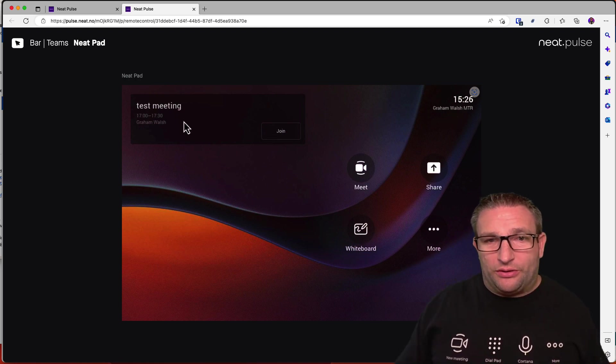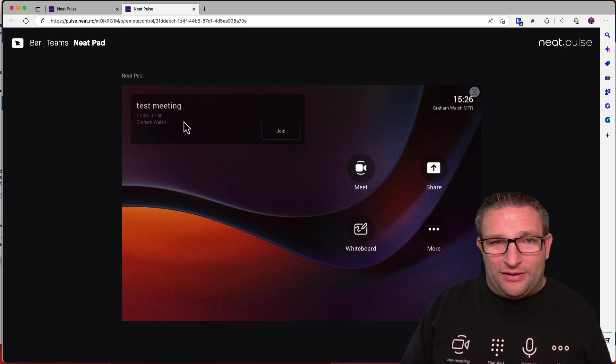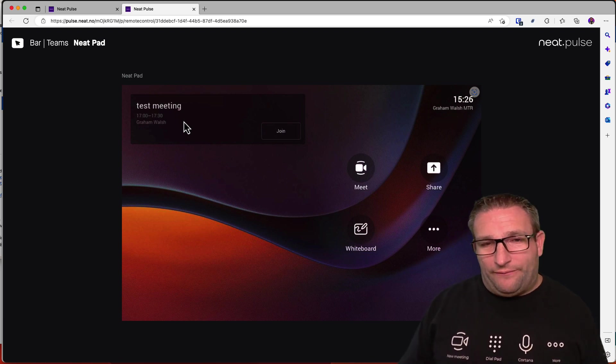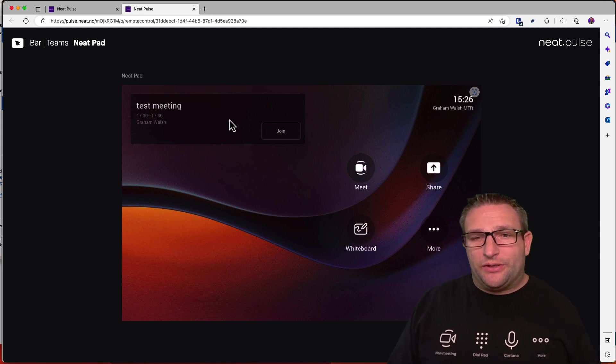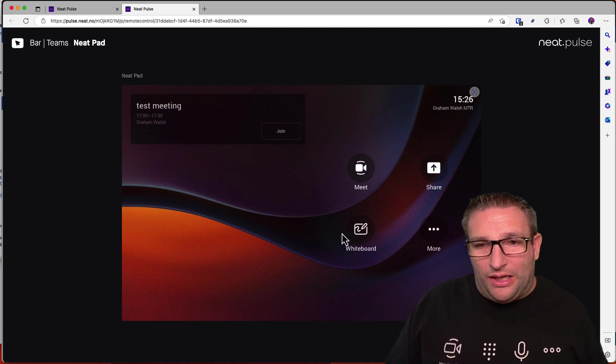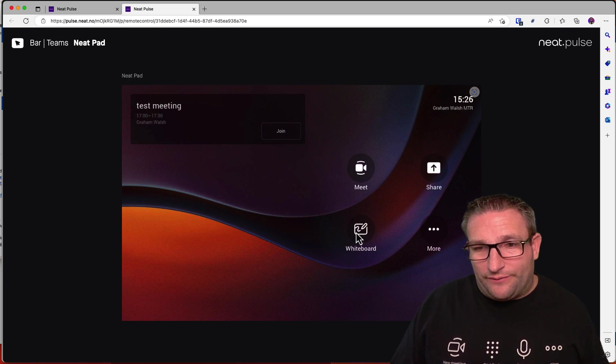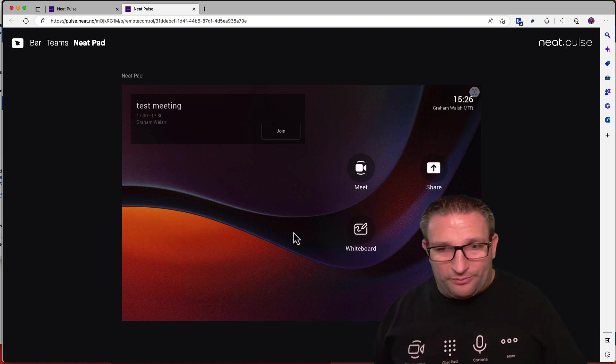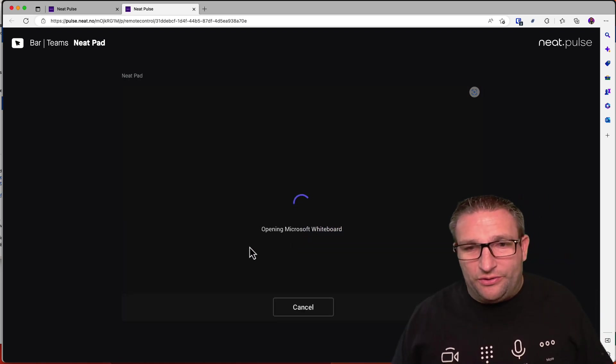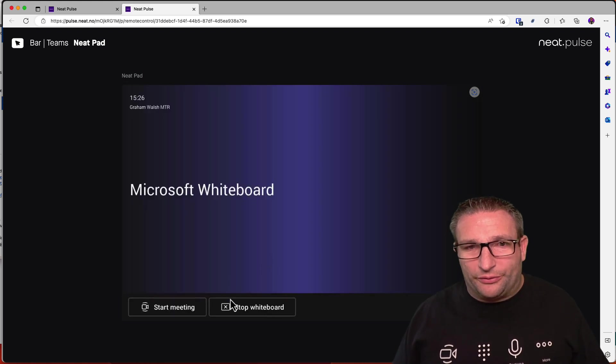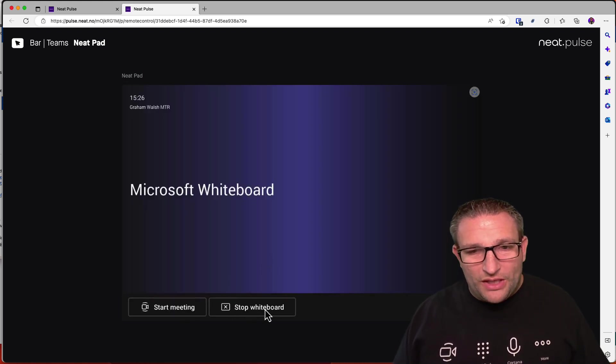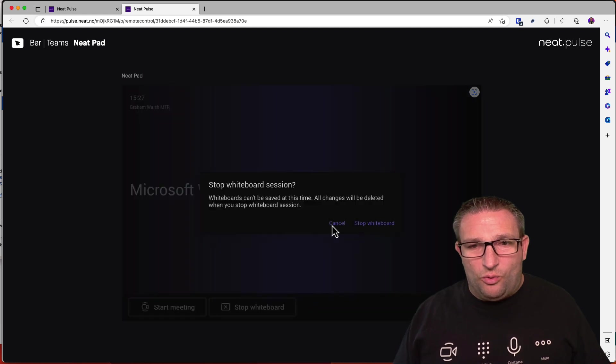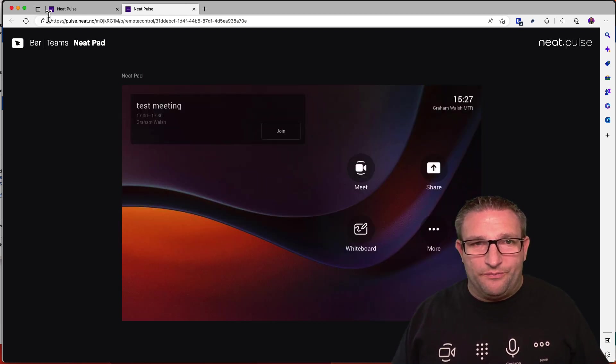But also, you have the ability to say, for example, start a whiteboard, if you want to help and assist someone, or concierge, you can start that meeting, start that whiteboard for them fully remotely from here. So full two-way communication with that controller in the center of room.